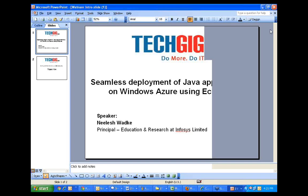Second question from Ramesh was: how do I communicate with the cloud environment from Windows Azure? There are multiple techniques to do that. You can communicate to other applications on another cloud through HTTP. You can also do that through REST.